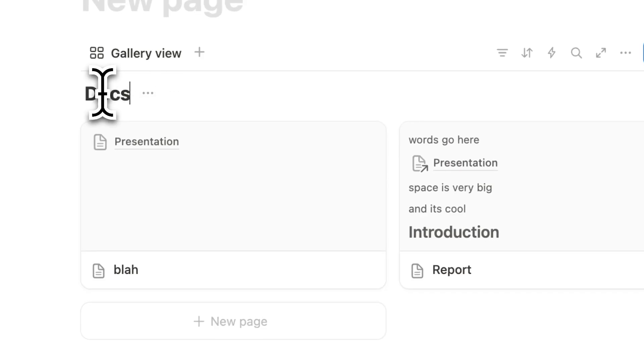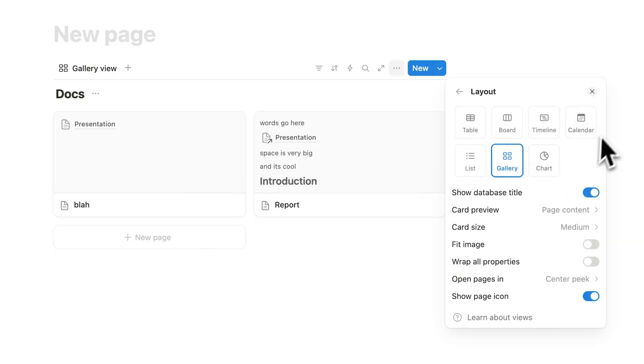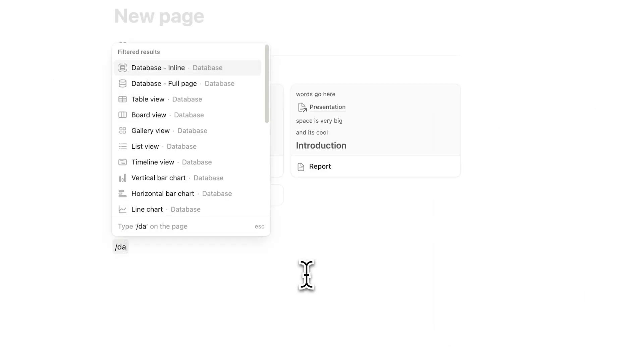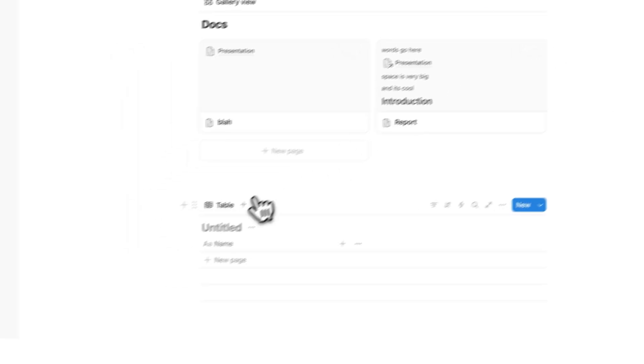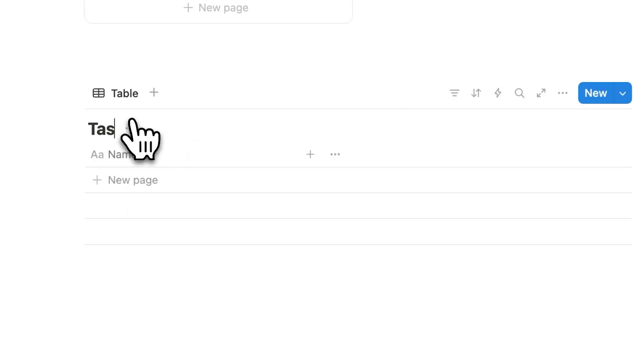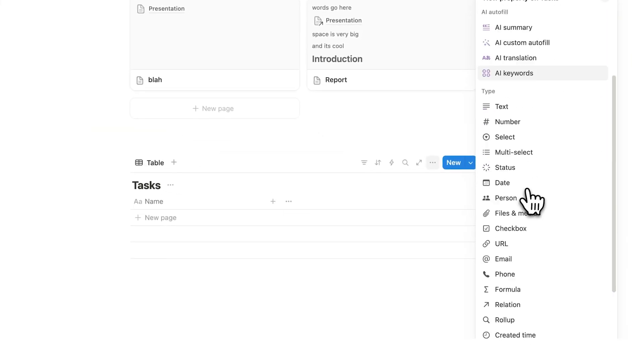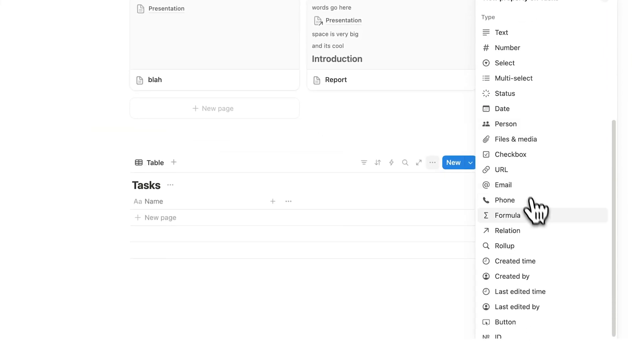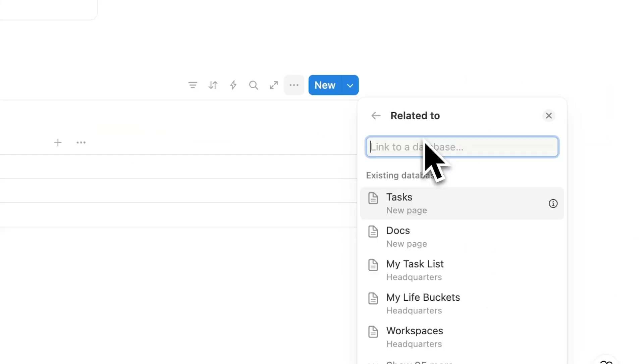Let's call this database here Docs. So this here is a type of gallery, but galleries are just a type of database with the layout being gallery. Then let's create another database here. I'll just make this a blank database. And let's just call this tasks. If you click on the plus here and you scroll down, you can see this thing called the relation property.